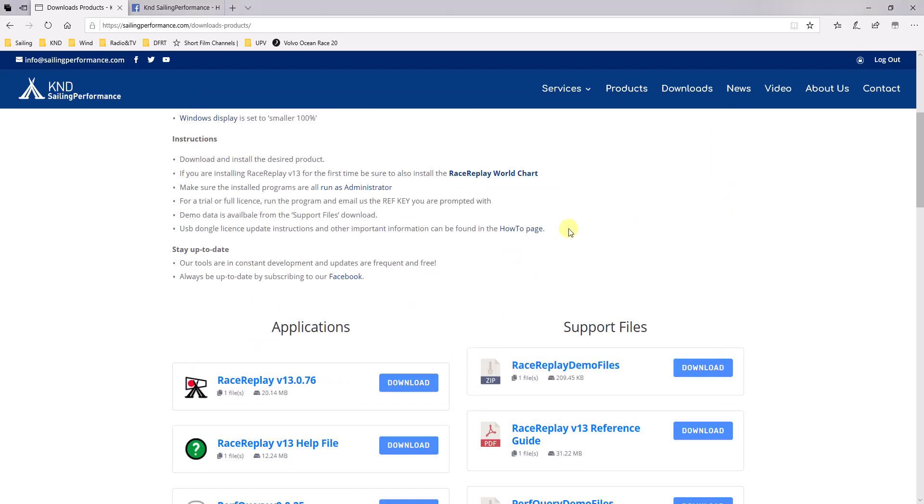Right. Another two steps you might want to do is to click on this RaceReplay World Chart, which will install another installer which allows to have a chart background, a default raster chart background in RaceReplay. So I suggest you do this.